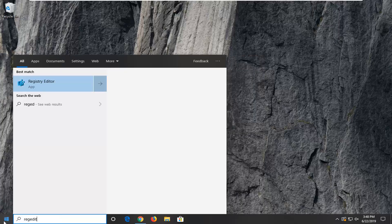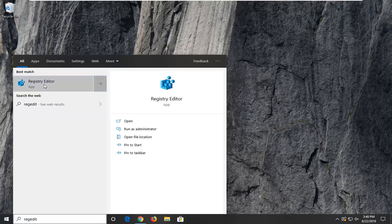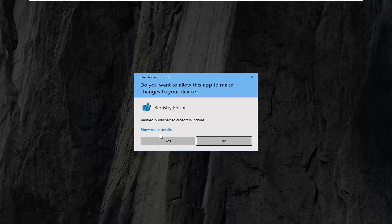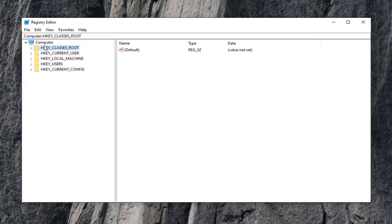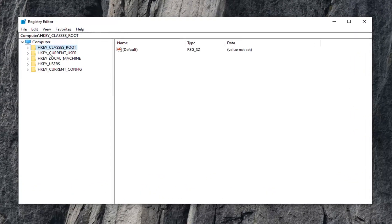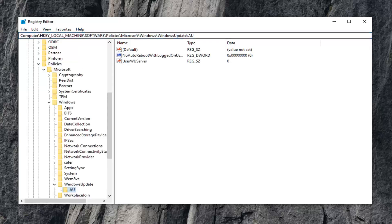So first things first, we're going to open up the registry editor here. Doesn't matter how you normally want to open it. And up at the top bar, let's just say you want to click on a random folder here — it doesn't really matter. We want to delete whatever's up here, paste in the location of the key you want to navigate to and hit enter. So assuming it's on your registry editor and it's not misspelled and it actually has a key with that name, it should take you directly to it.